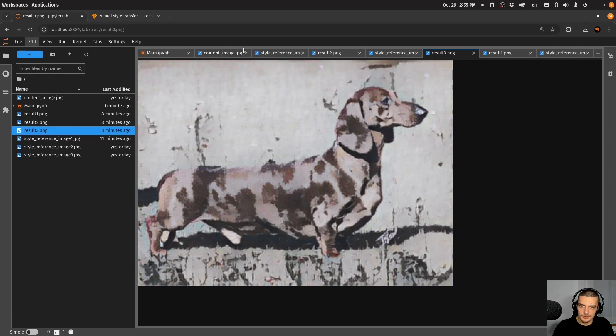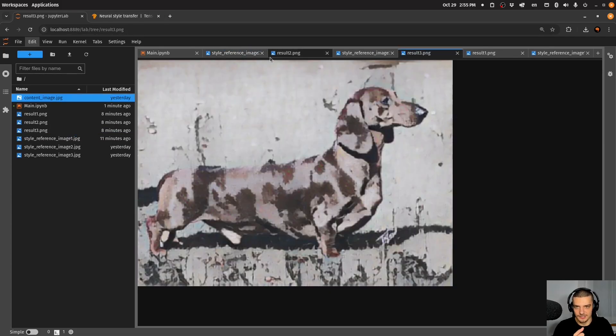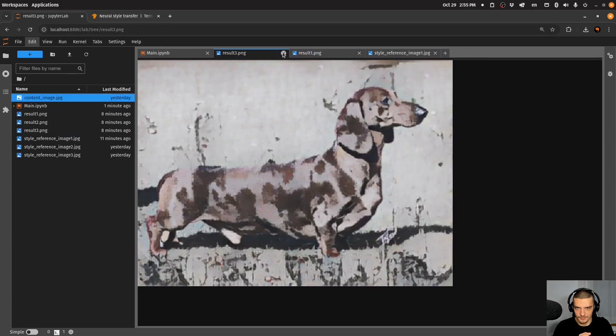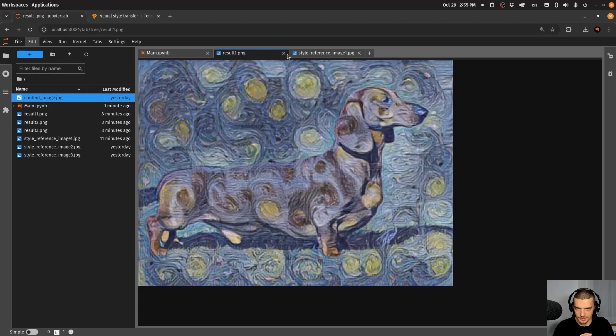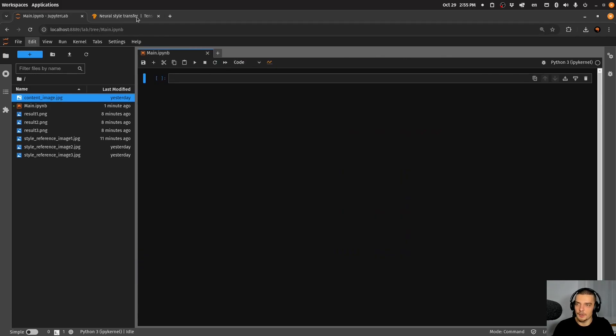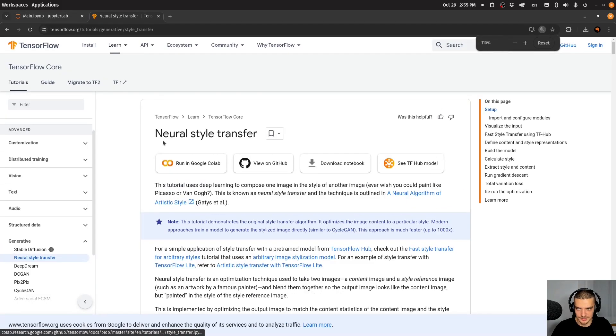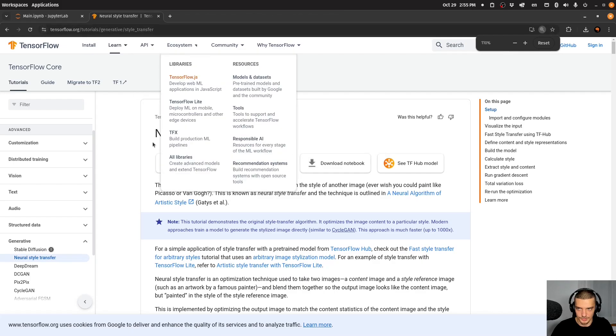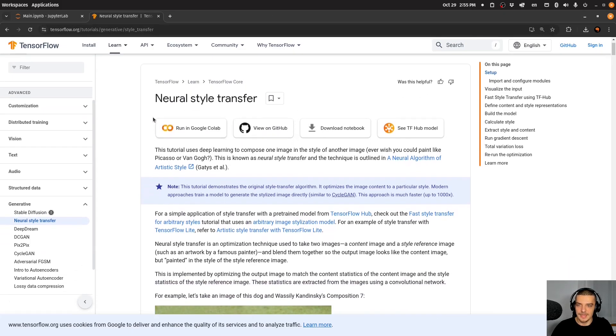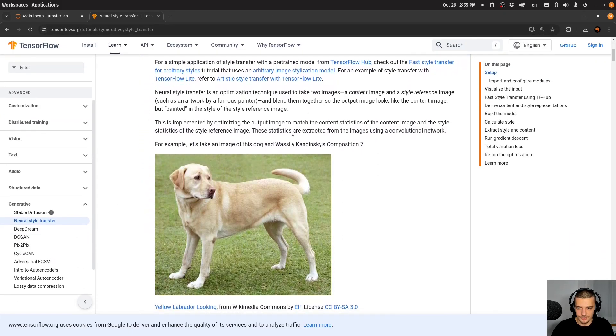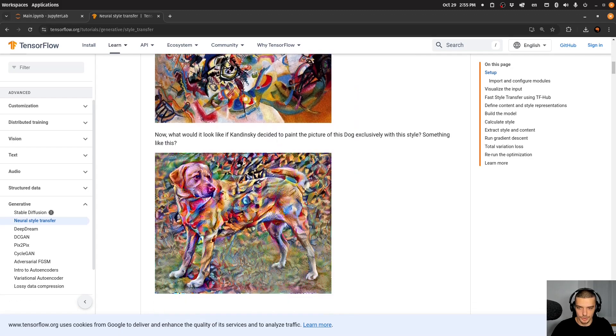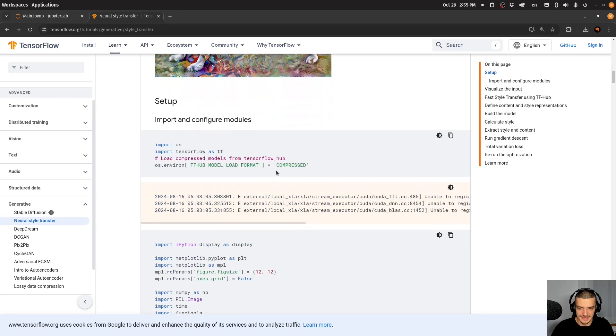Now, this video is going to be heavily inspired by a TensorFlow tutorial from the documentation, which I have here in my second tab. So this is TensorFlow.org tutorials, we have neural style transfer, they also have an image of a dog, they have a different artwork, and this is what they get here.